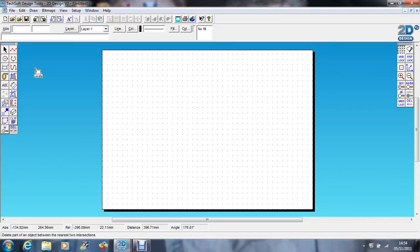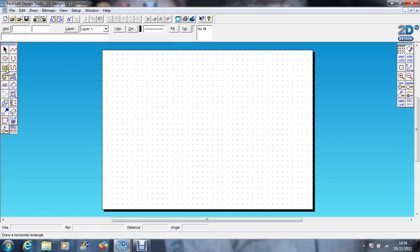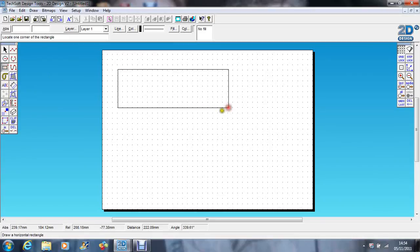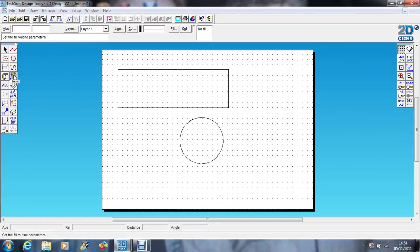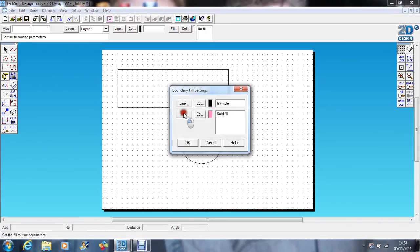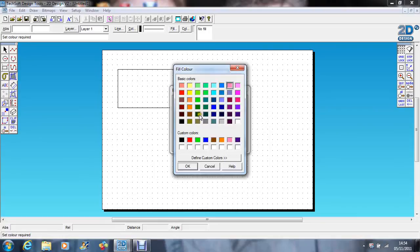We're going to have a look at boundary fill. So if I just drag the box across, if we have a simple shape and go to boundary fill, let's choose green.